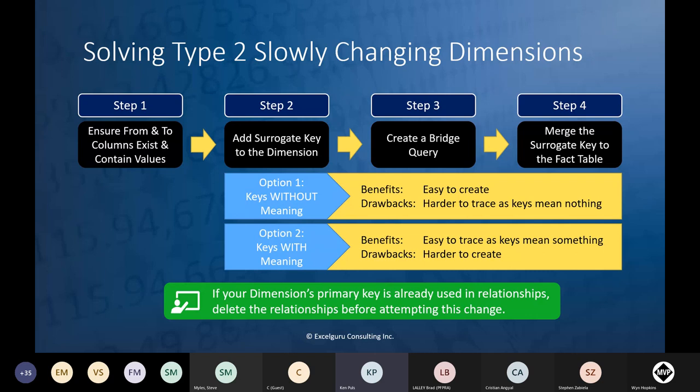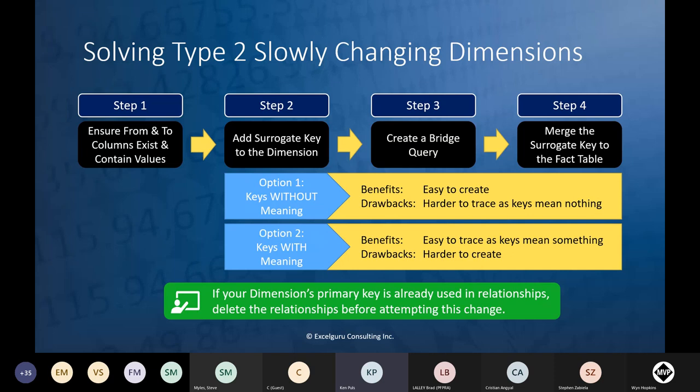Once you have your keys, step three is to create a specific bridge query to replace the original foreign key in the fact table with the surrogate key — done through merging in Power Query. One big piece of advice: before doing this manually, delete the relationship between your dimension and fact table, otherwise every time you try to save a query you'll get error messages and Excel may crash. I'll now jump into the demo and walk through fixing this entire thing manually.